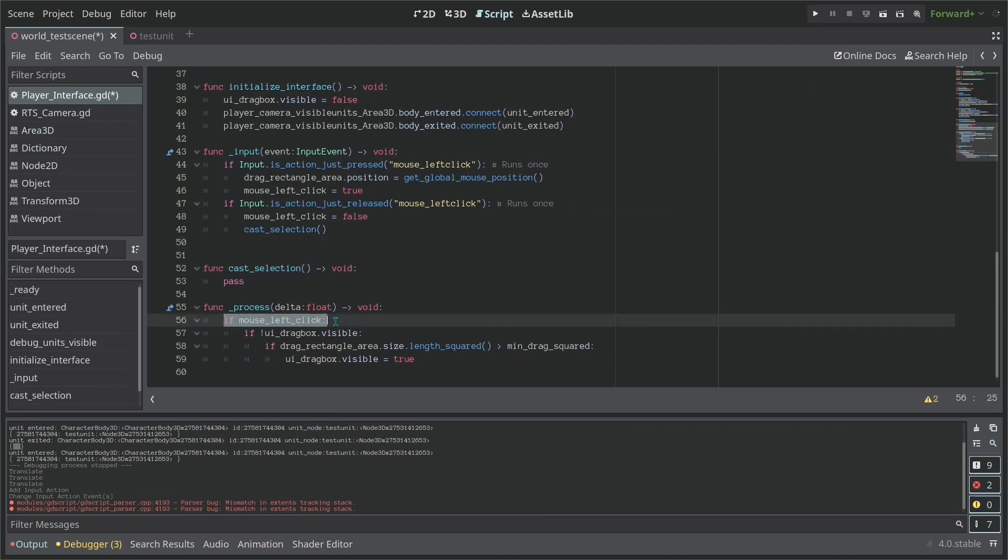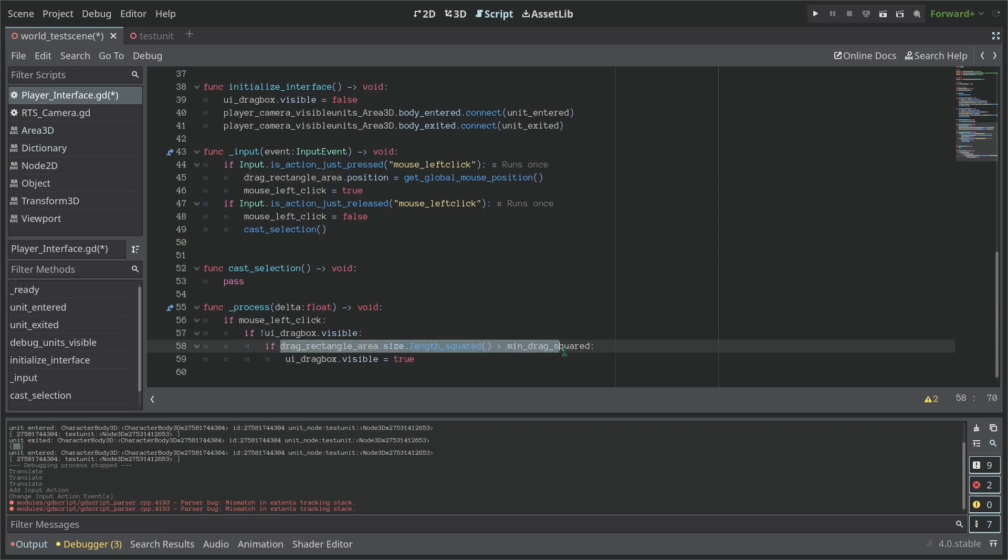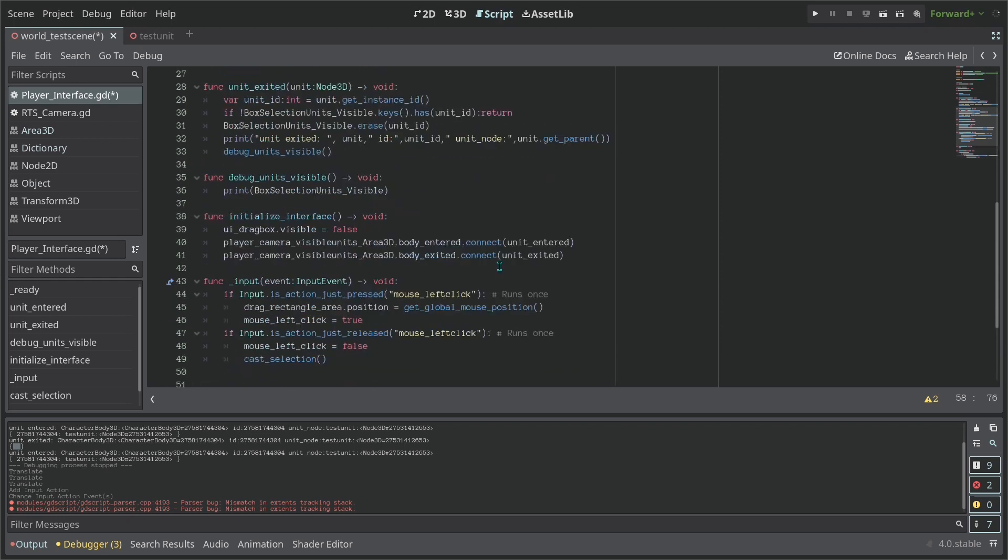If it's not visible then we're going to ask if the rectangle of the selection, its size is higher than our minimum, which is our constant here. And we chose the length_squared because it's faster than just length.